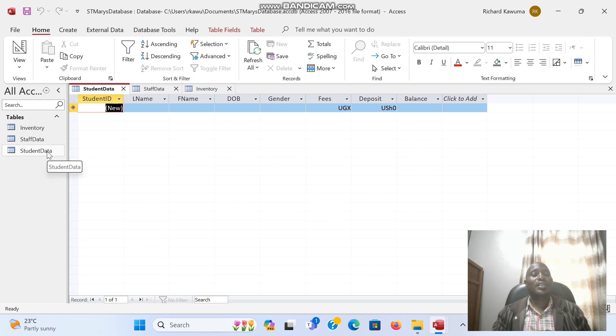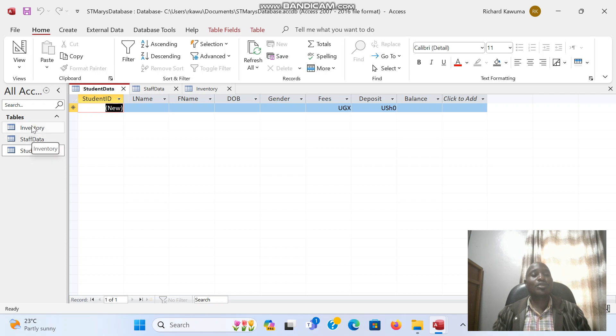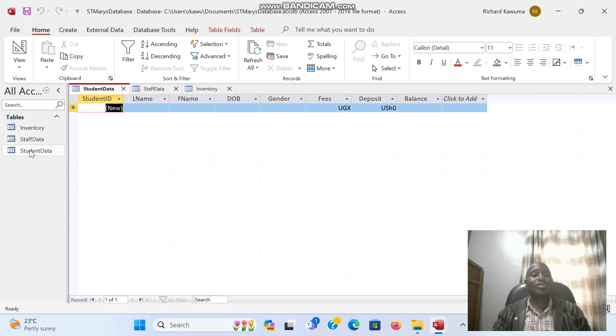To create a form, we double-click because we have so many tables. We need to always tell which table we are working on. So we double-click the student data to make sure it is the active table we are working on.